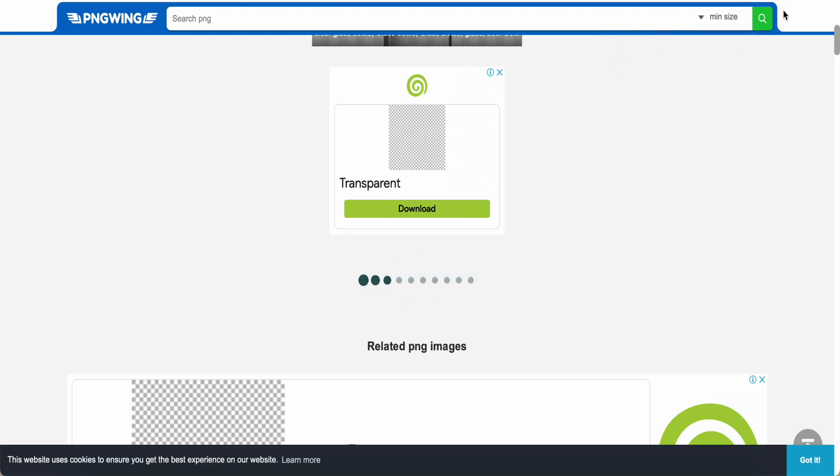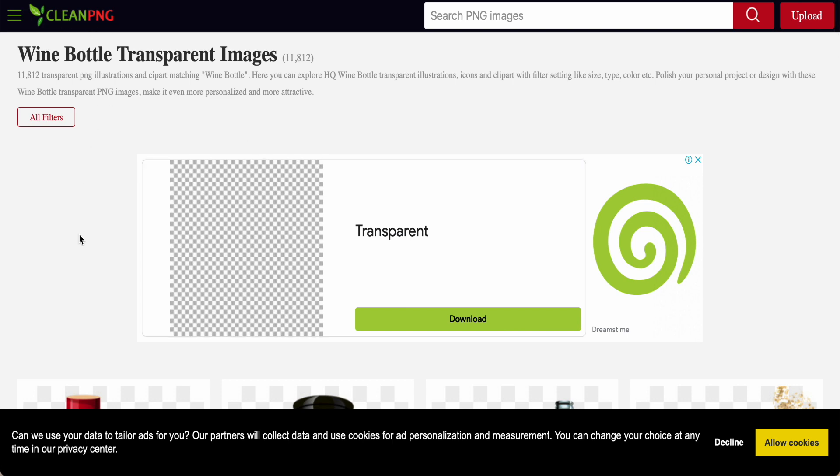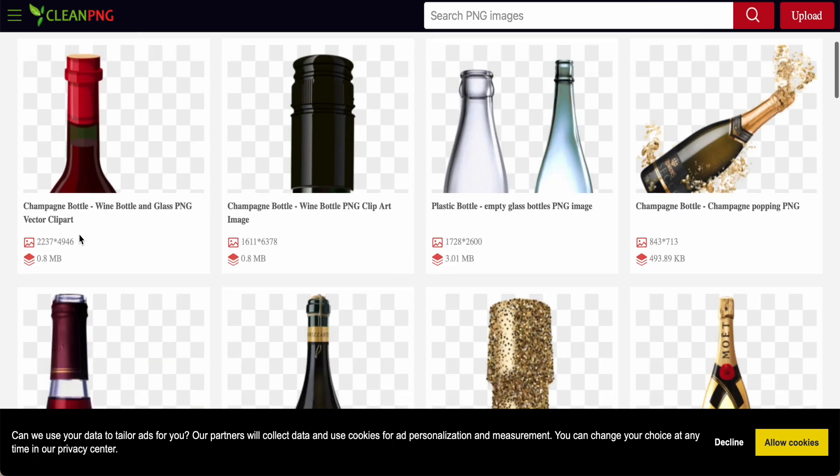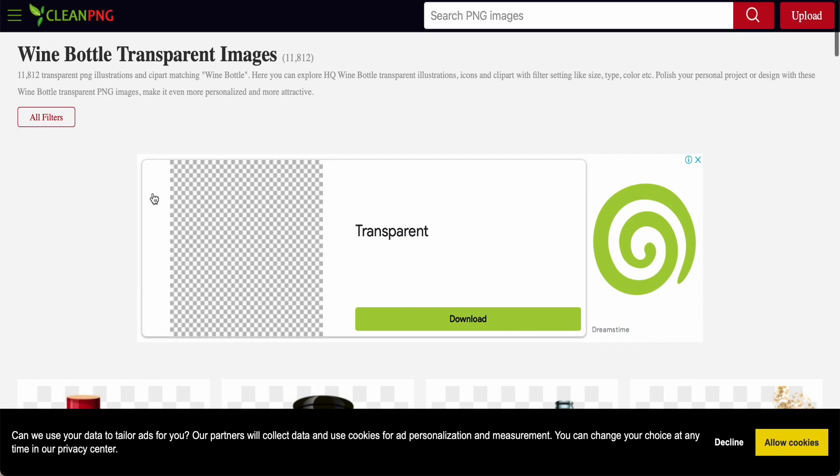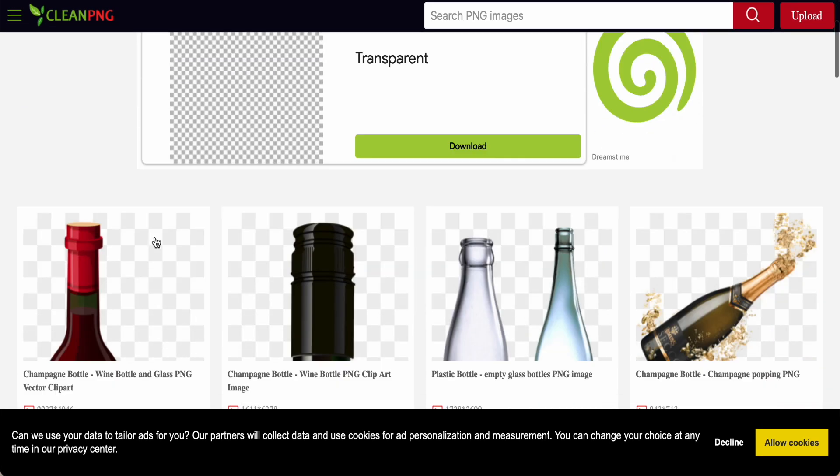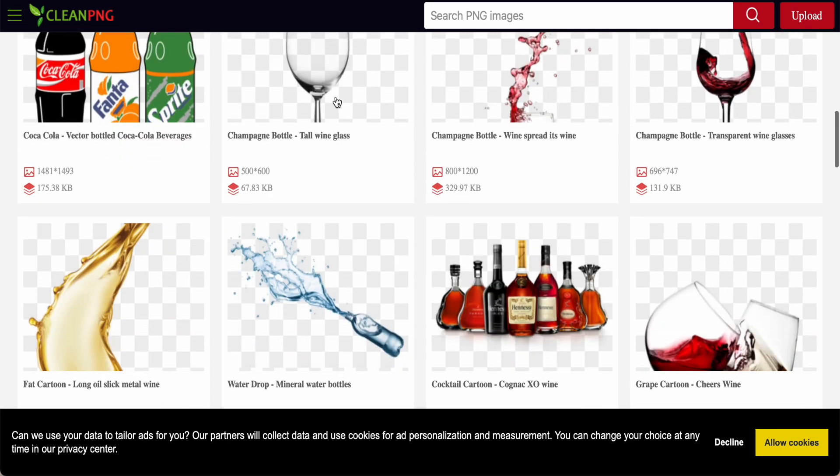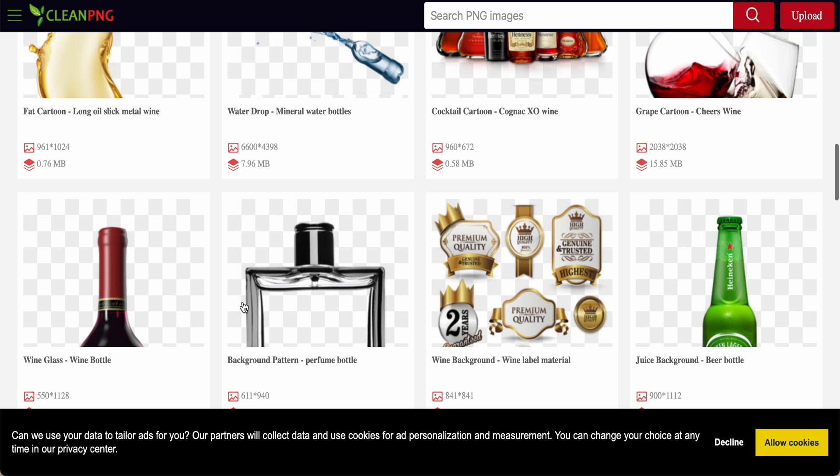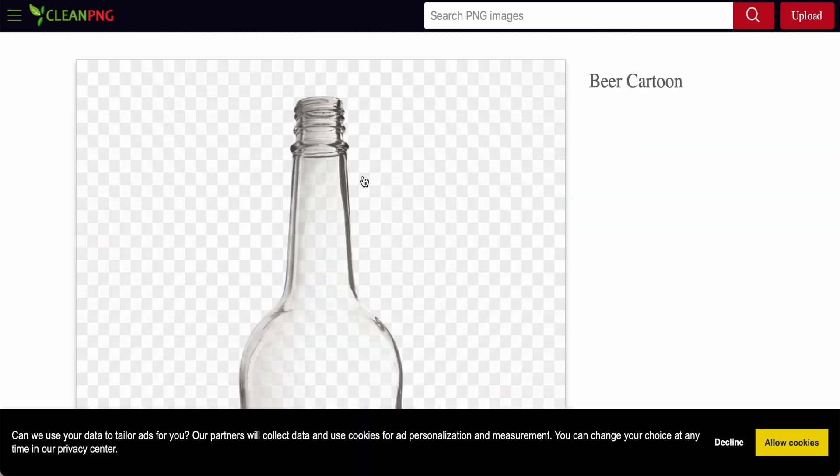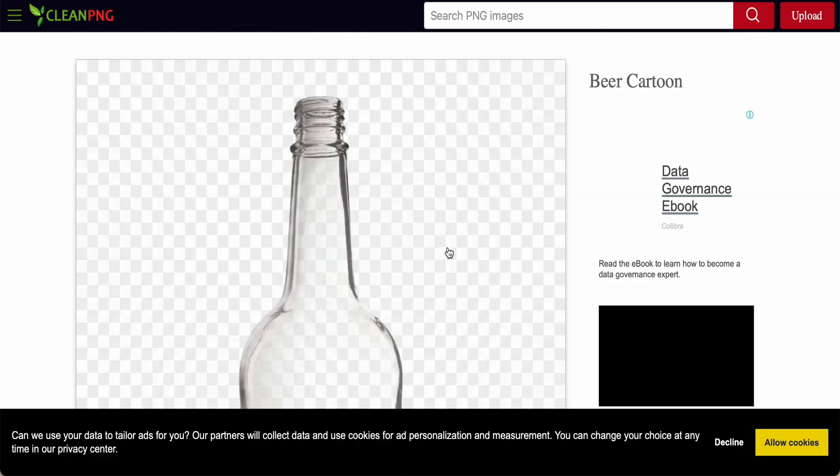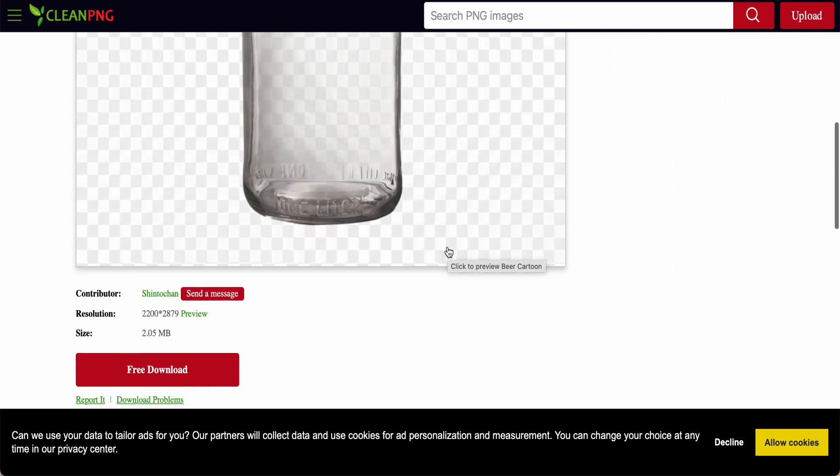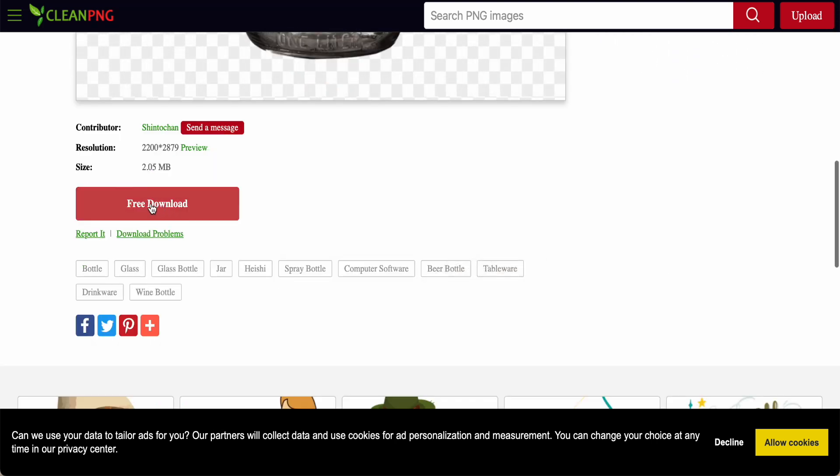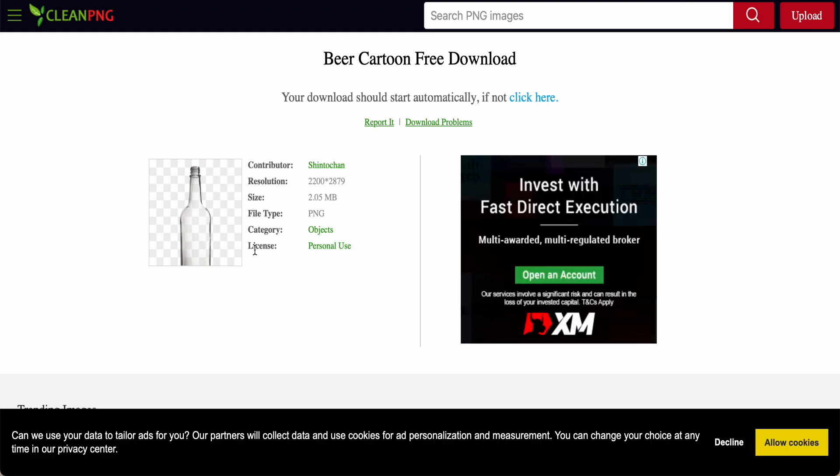Or you can go into like this website is called Clean PNG as well. And then you type in about the title is about bottle. Then you just scroll down some of the glass, wine glass, and then the bottle like this. You also can click in. So I think it's same photo. And then you just click over here, free download. So just license is mentioned about personal use.